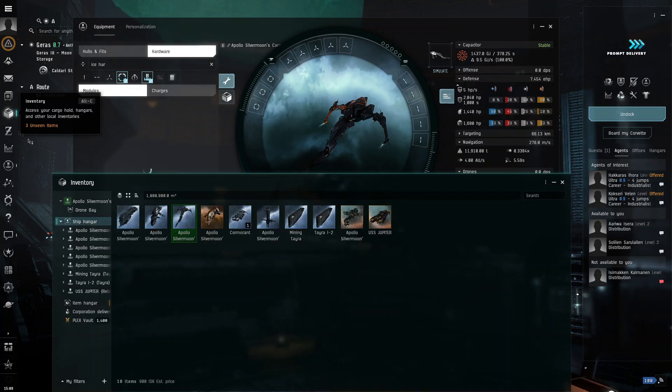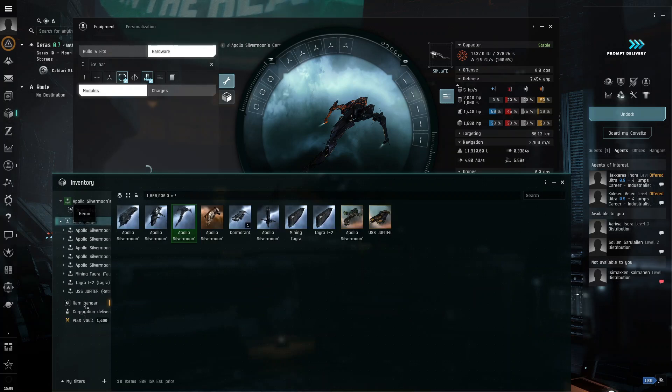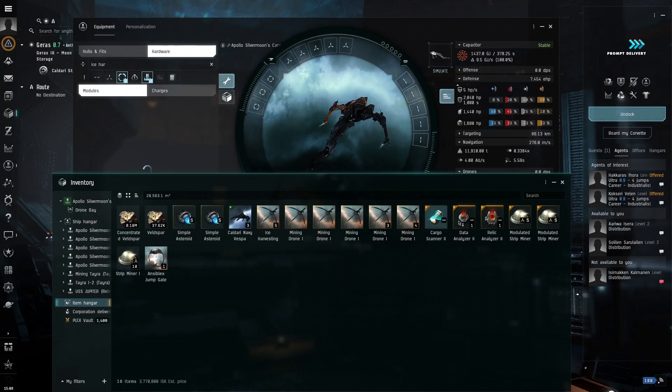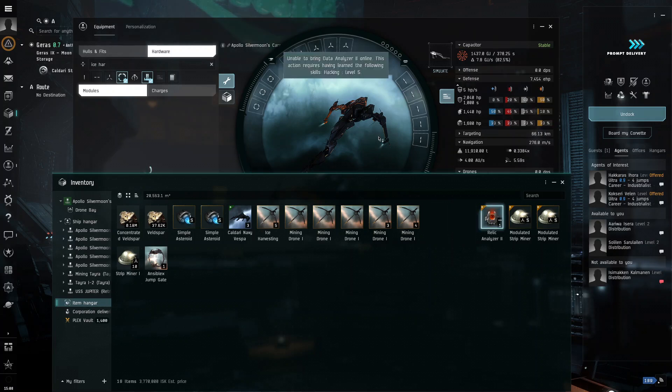So, what we're going to do is we're going to open here, go to item hangar. We're going to take the cargo scanner, attach that, attach this, and attach this.